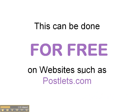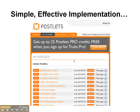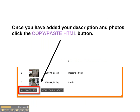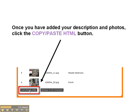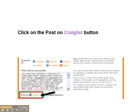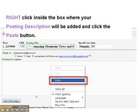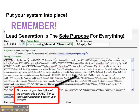Here's how. Once you've got an account at Postlets.com, you're going to create a listing. Once you have added your description and photos of your listing, click the Copy and Paste HTML button here. You're then going to right-click on the HTML code of your Postlet box and click the Copy button. Then you're going to click on the Post on Craigslist button, and then right-click inside the box of Craigslist where your posting description will be added and click the Paste button. At the end of your description of the property, you're going to add a direct link to your lead generation page on your website.